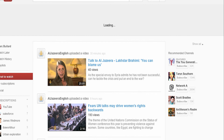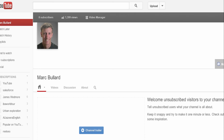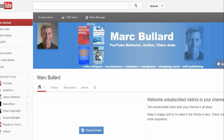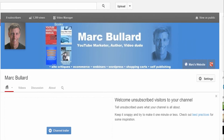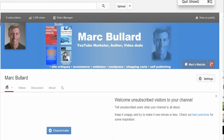New channel on YouTube — open up to everybody. I think it's pretty interesting. Let me know if you have any questions. Thank you.